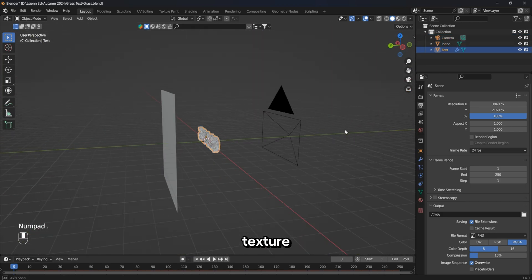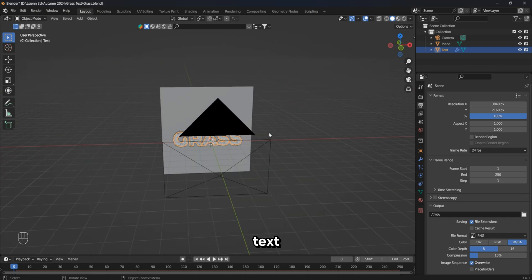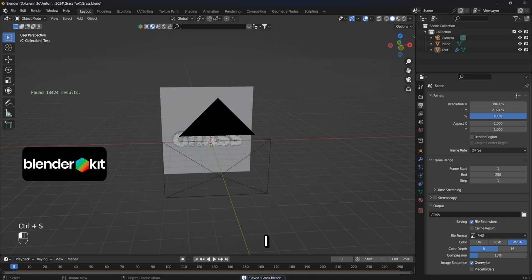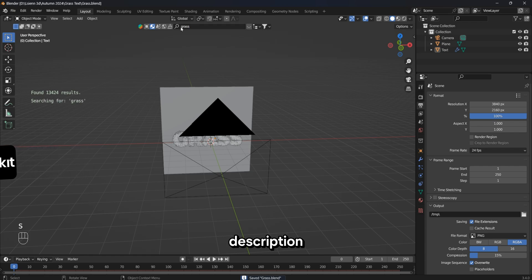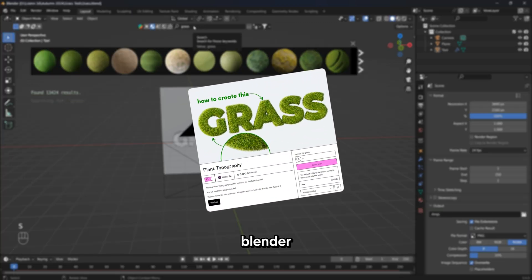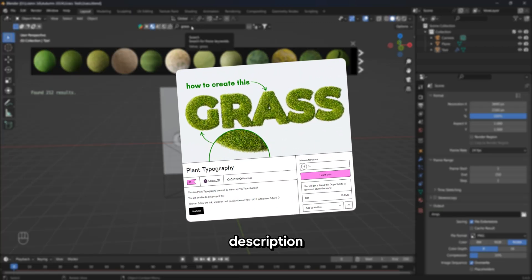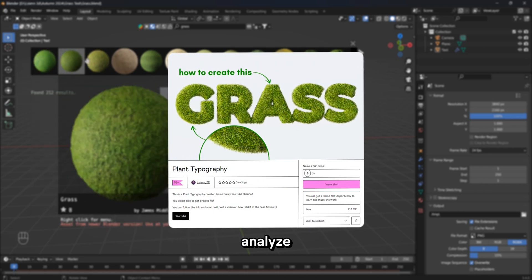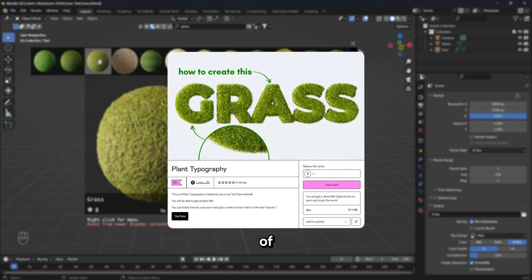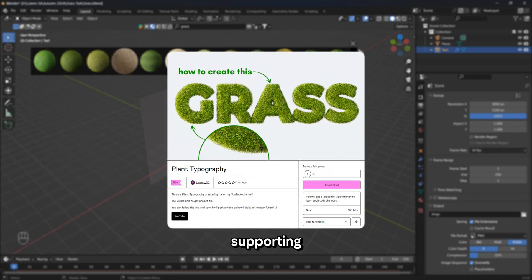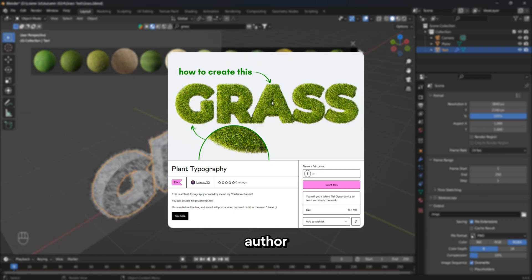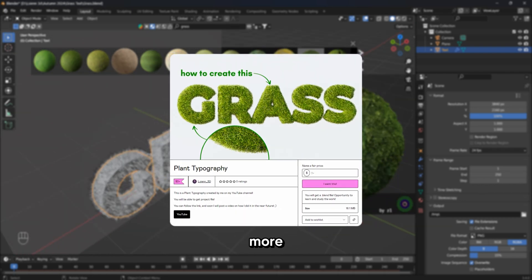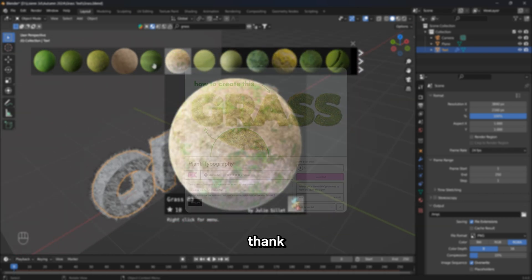Now I will add a grass texture to our text. For this, I will use the BlenderKit addon — I will leave a link to it in the description. You can also find a link to the Blender file in the description of this video. You can download it if you need to analyze some details of the scene in more detail. Also, supporting me as an author so that I can make more quality and useful content — thank you.